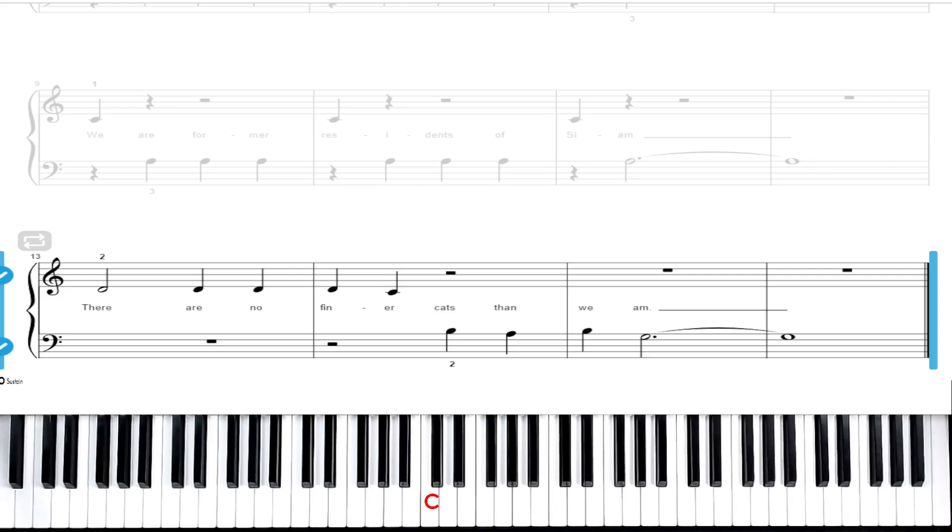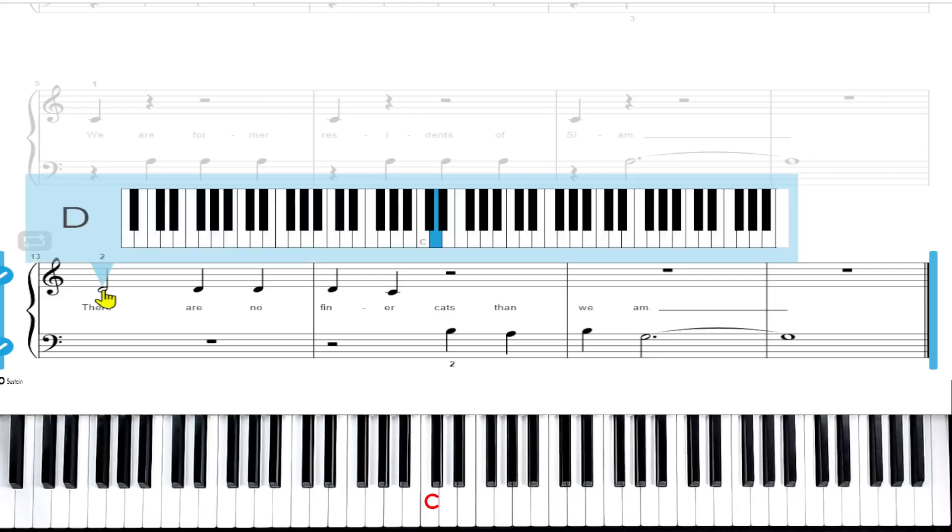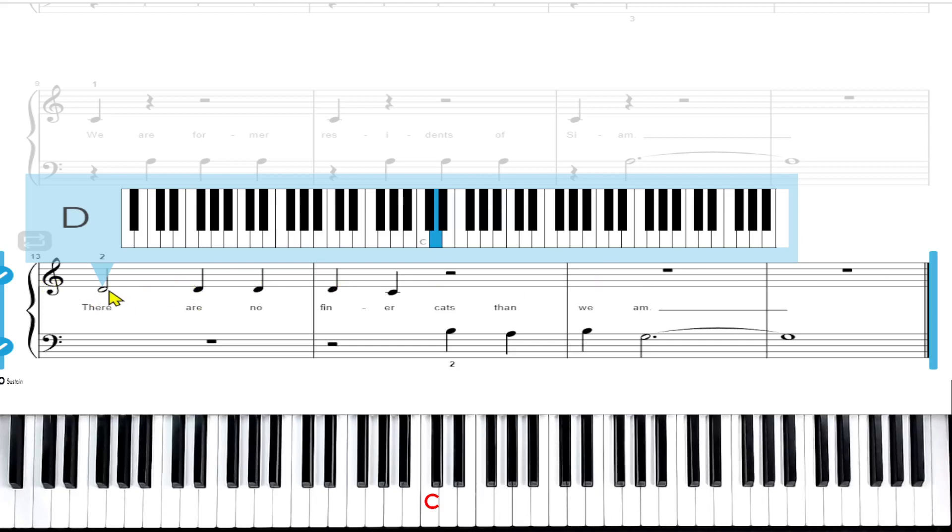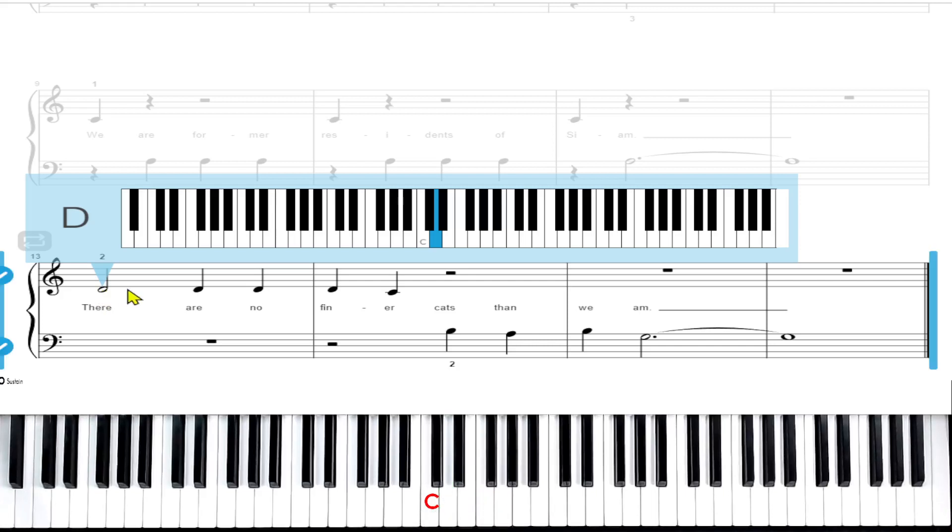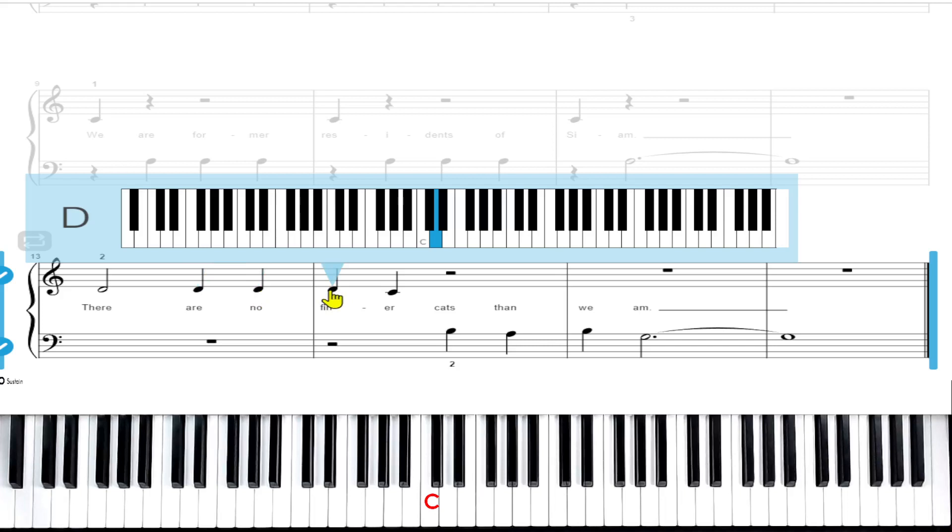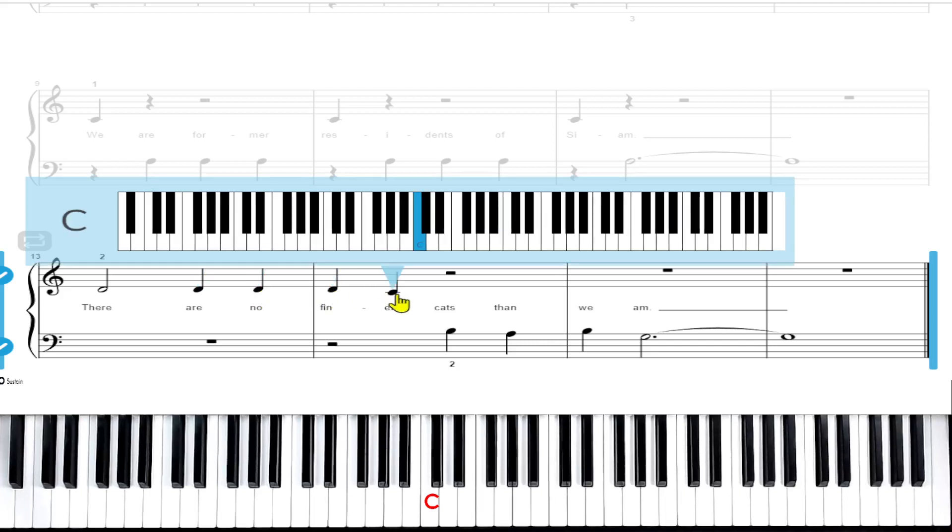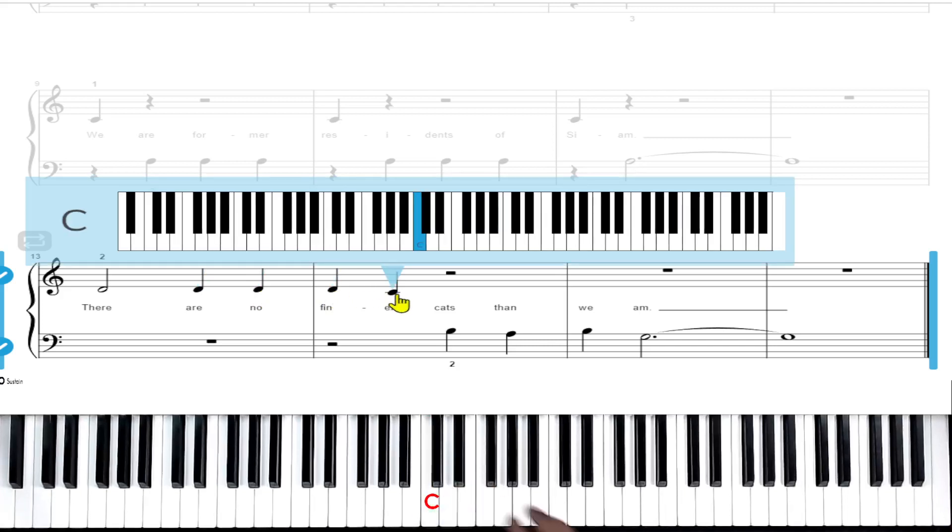First, looking at the right hand treble clef, remember everything up here is all right hand. I clicked on the first note, we have a half note that gets two counts and that note is D with the index finger. Then we have another D that gets one count, another D that gets one count, another D that gets one count, and then we go to middle C and that gets one count.